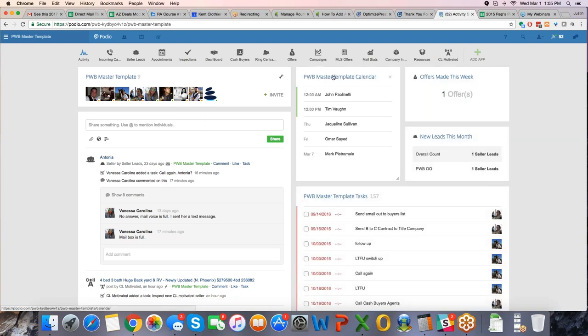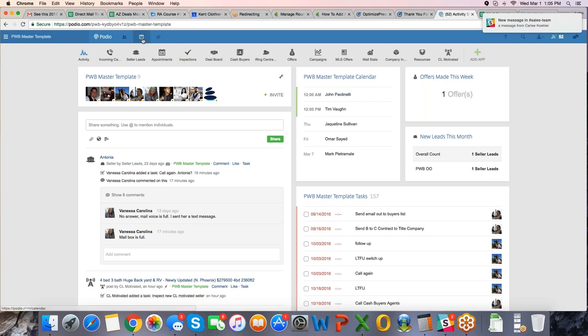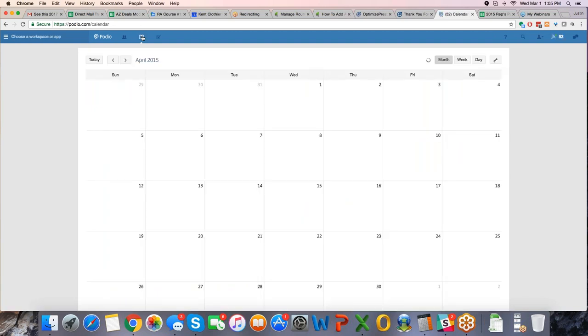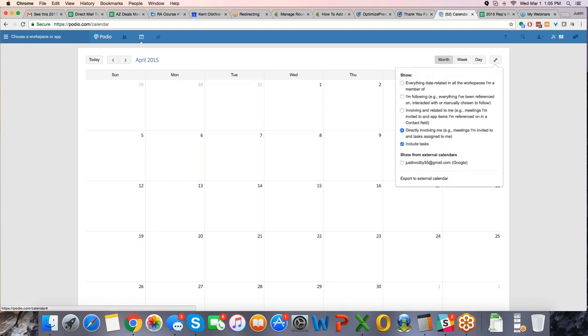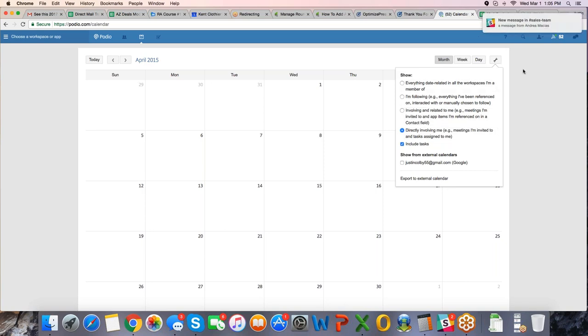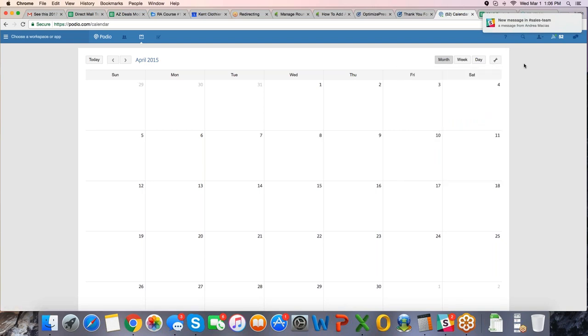What I want to do is walk through with you how to effectively use this. There is a calendar associated with Podio. It is right here, you have your calendar right here. You can open up your calendar, it absolutely connects to your Google calendars, it connects to anything by simply clicking this, and then you can actually invite people's calendars in here. Very simple to do.